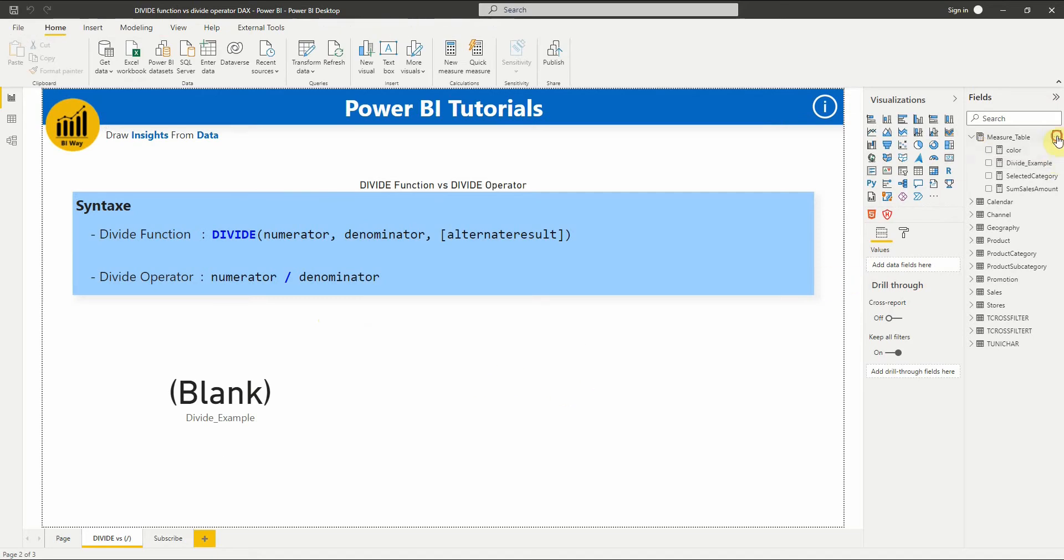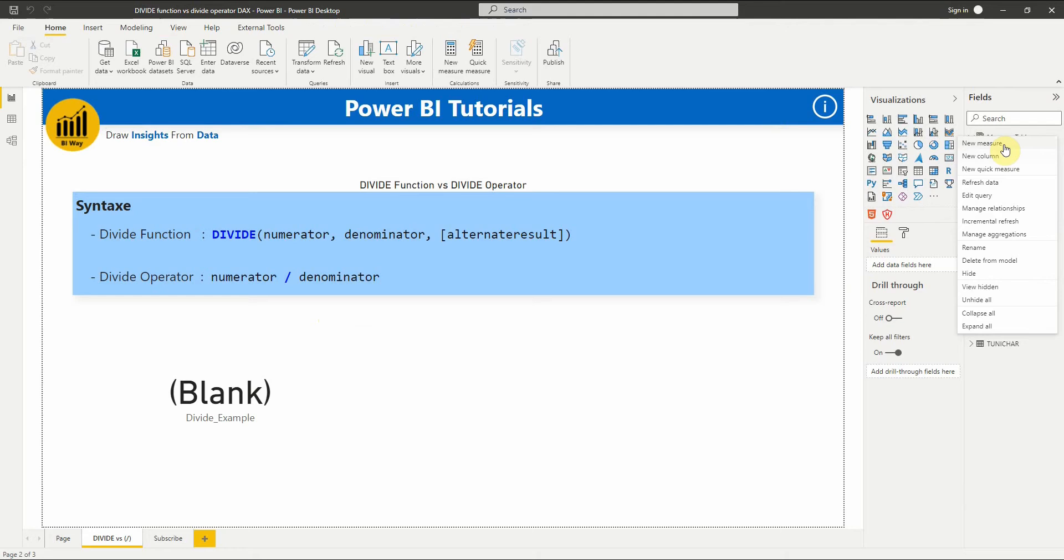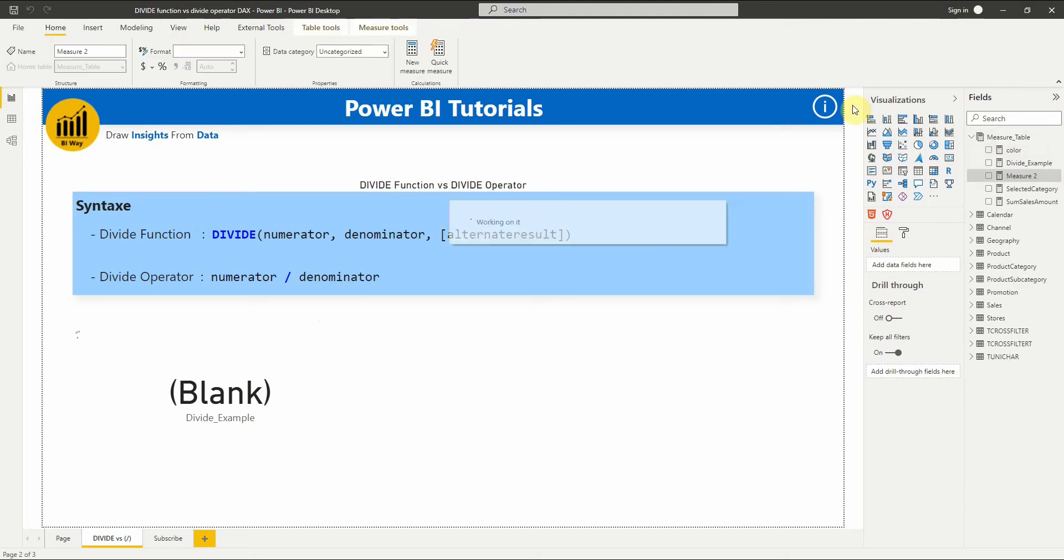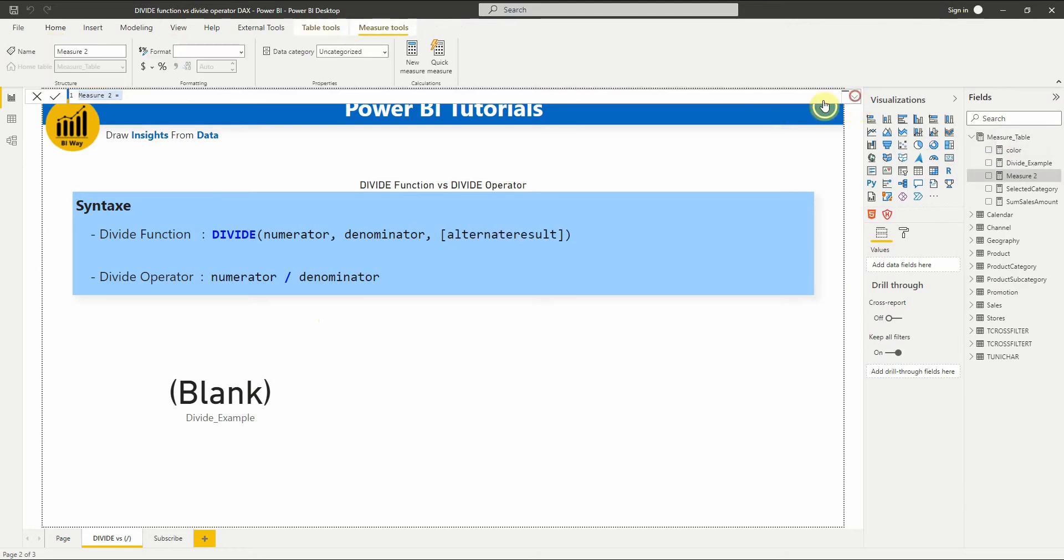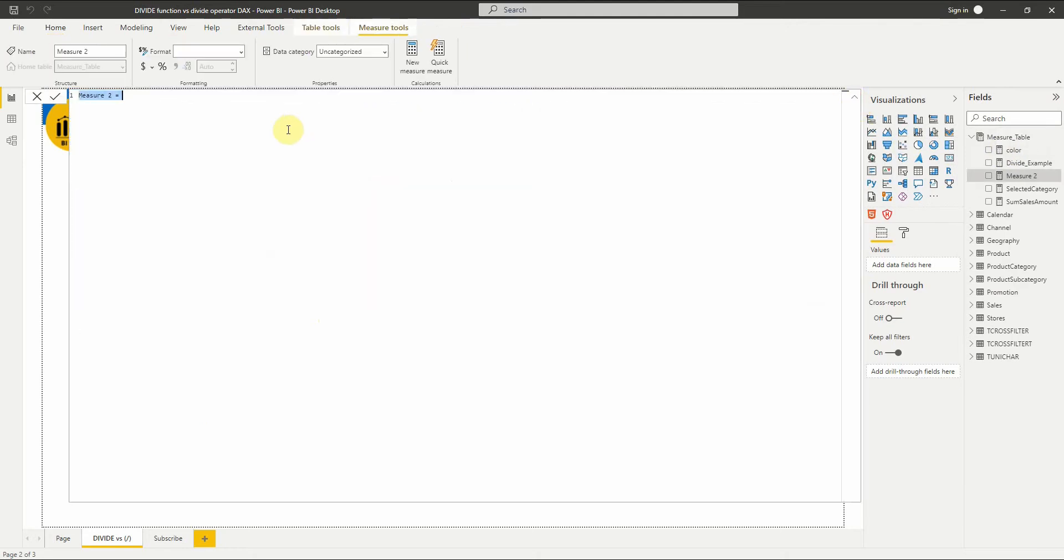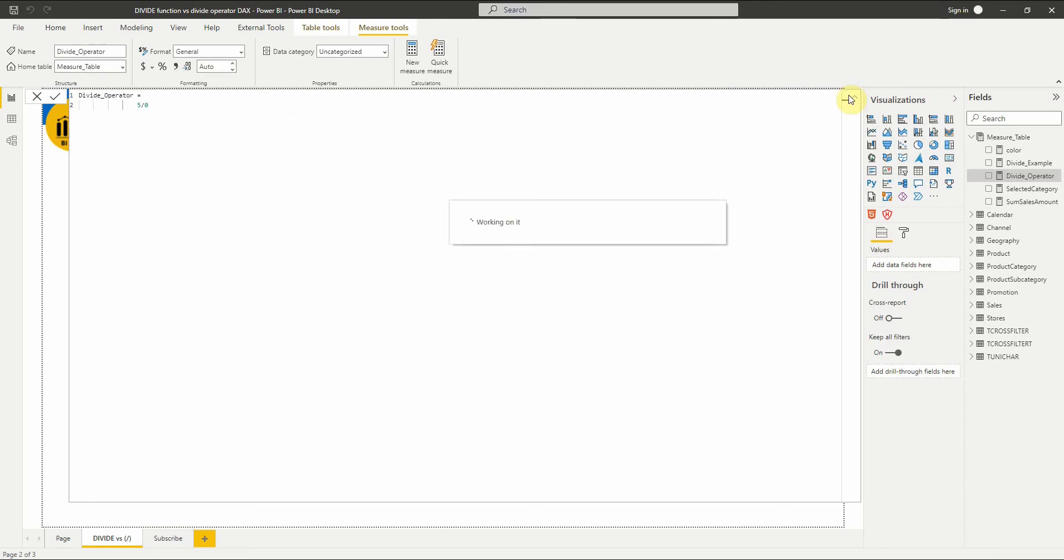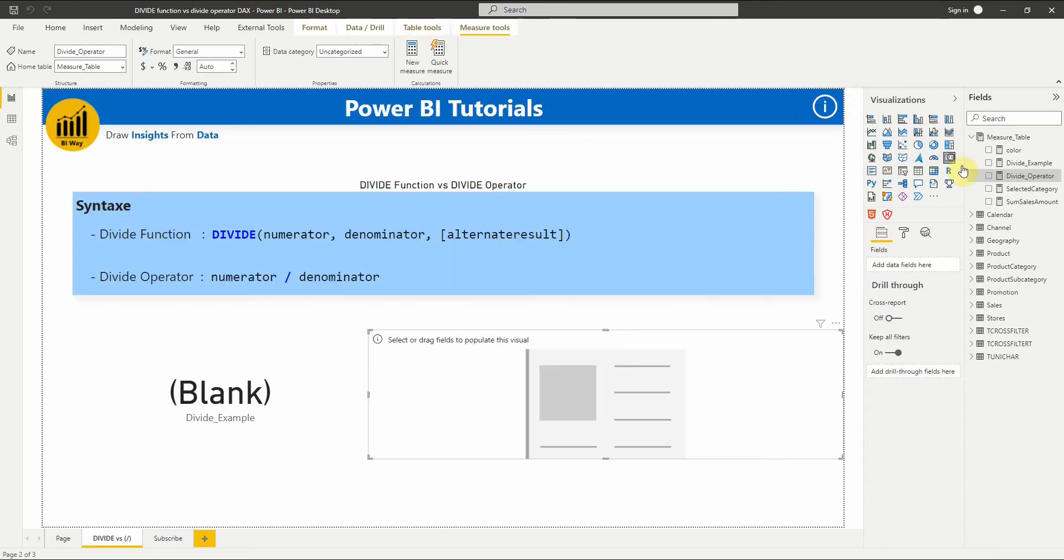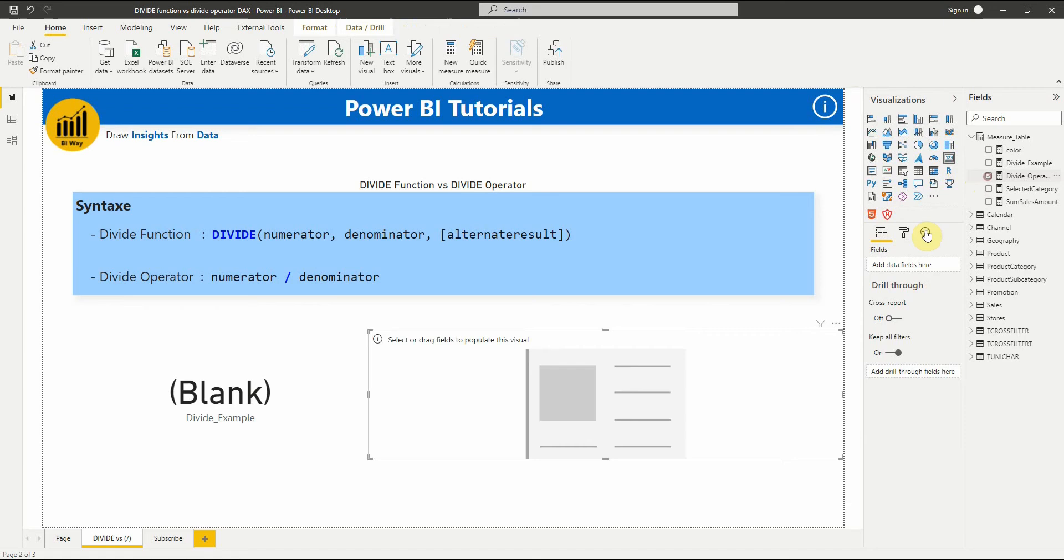Let's do the same operation with the divide operator. Let's display the result in a card.